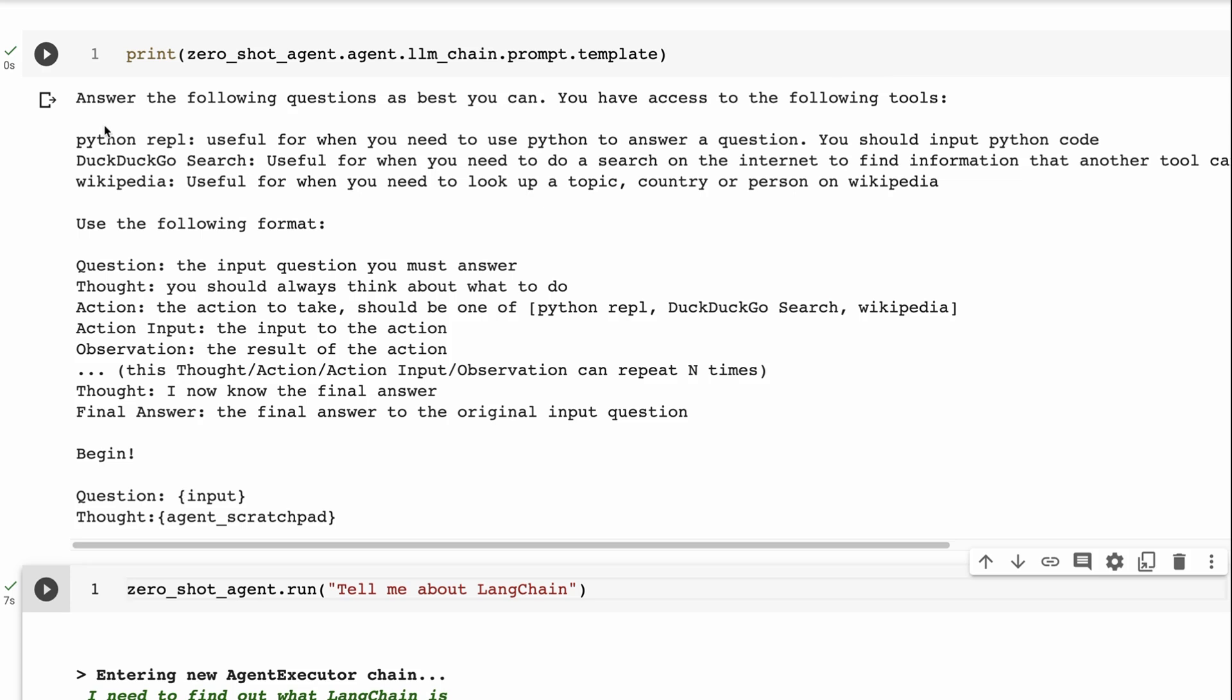And this is where you see our names, the Python REPL, and then the description, useful for when you need to use Python to answer a question, you should input Python code. DuckDuckGo search, useful for when you need to search the internet, etc. Like we looked at before, Wikipedia, useful for when you need to look up a topic, country, or person on Wikipedia.